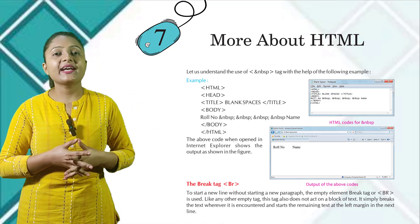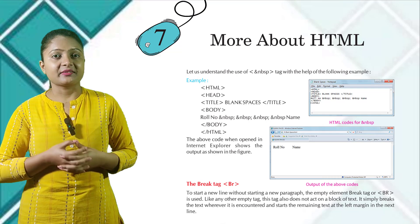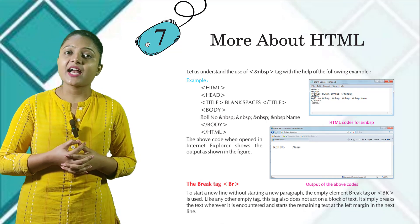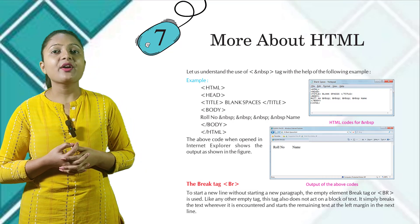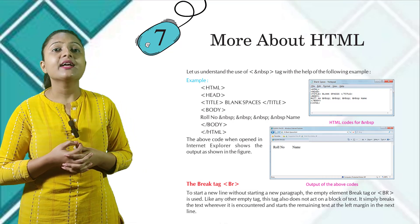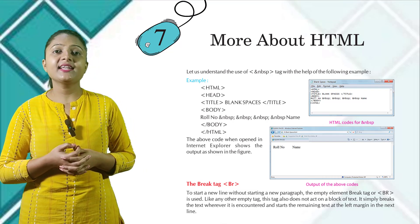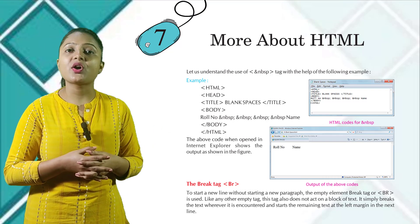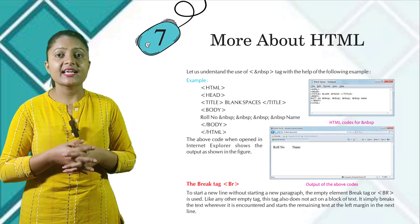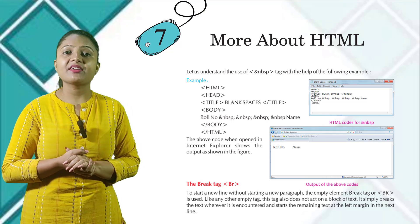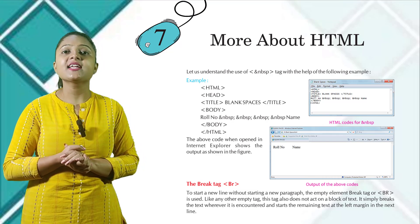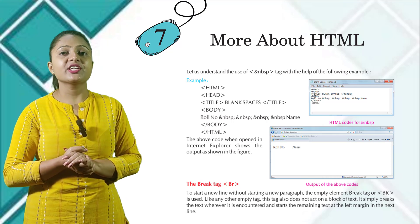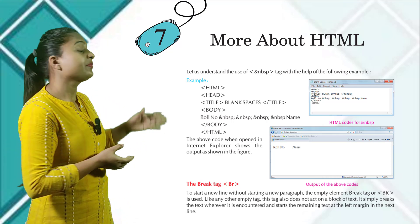The break tag, BR tag. To start a new line without starting a new paragraph, the empty element break tag or brackets BR is used. Like any other empty tag, this tag also does not act on a block of text. It simply breaks the text wherever it is encountered and starts the remaining text at the left margin in the next line.